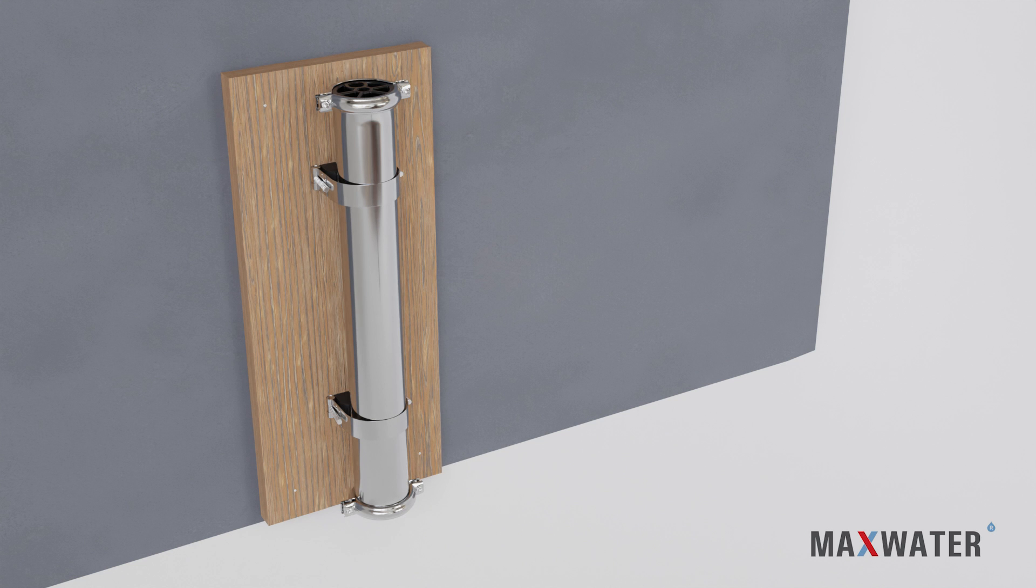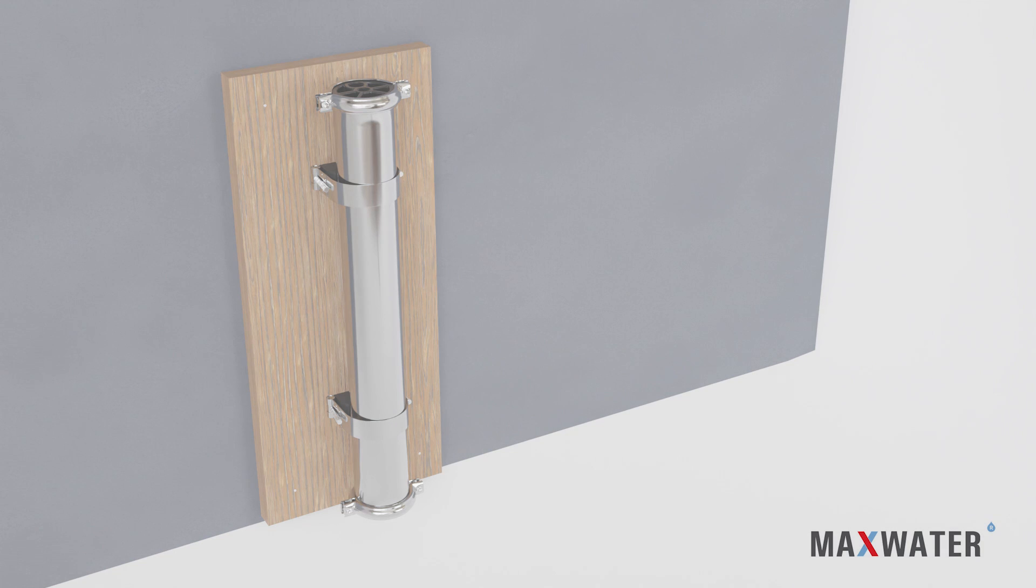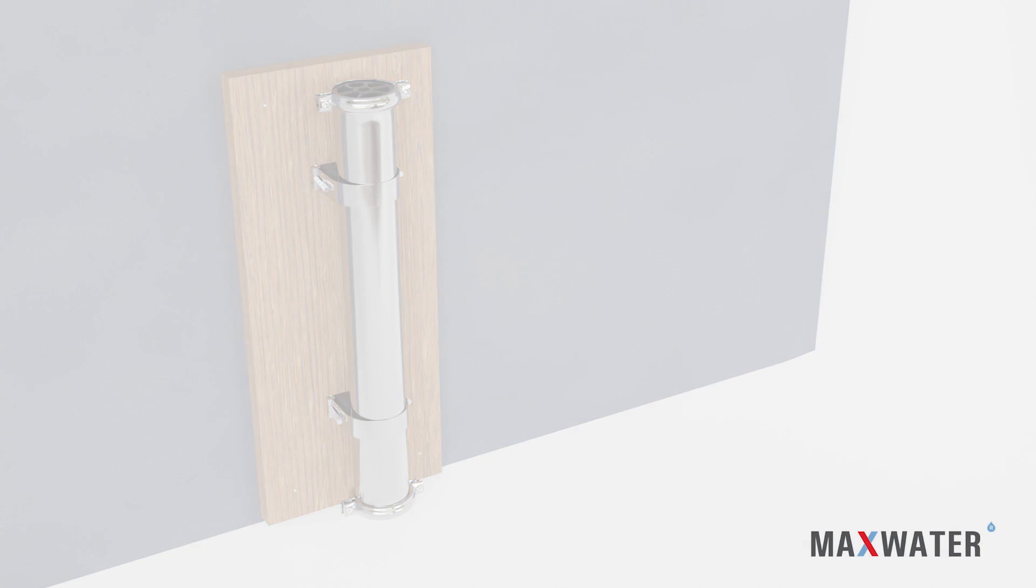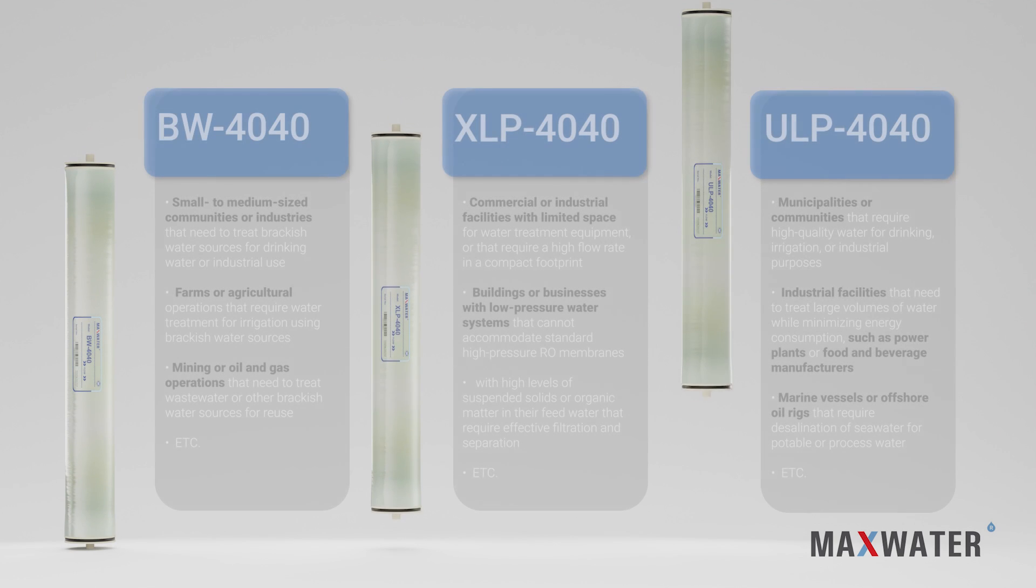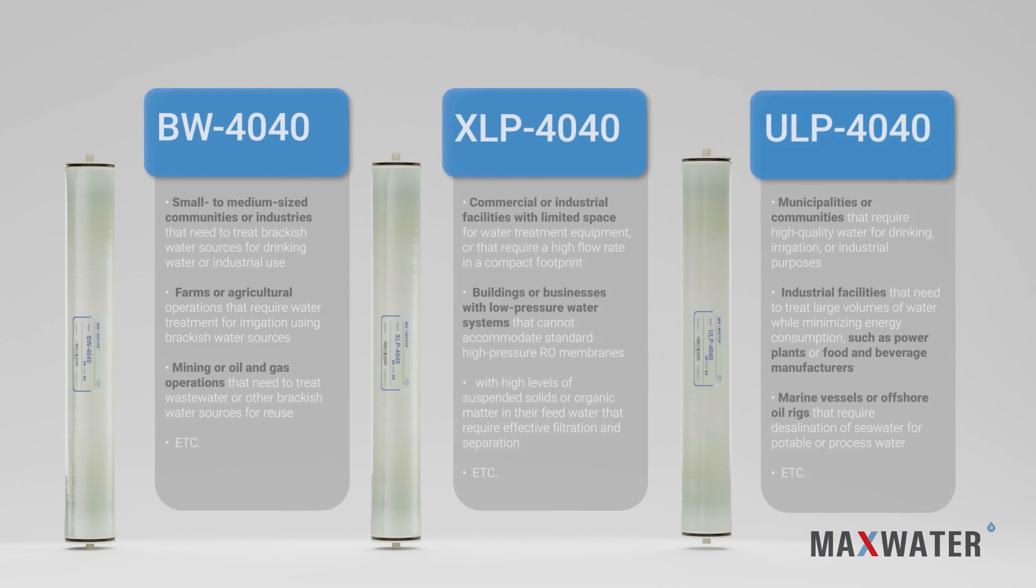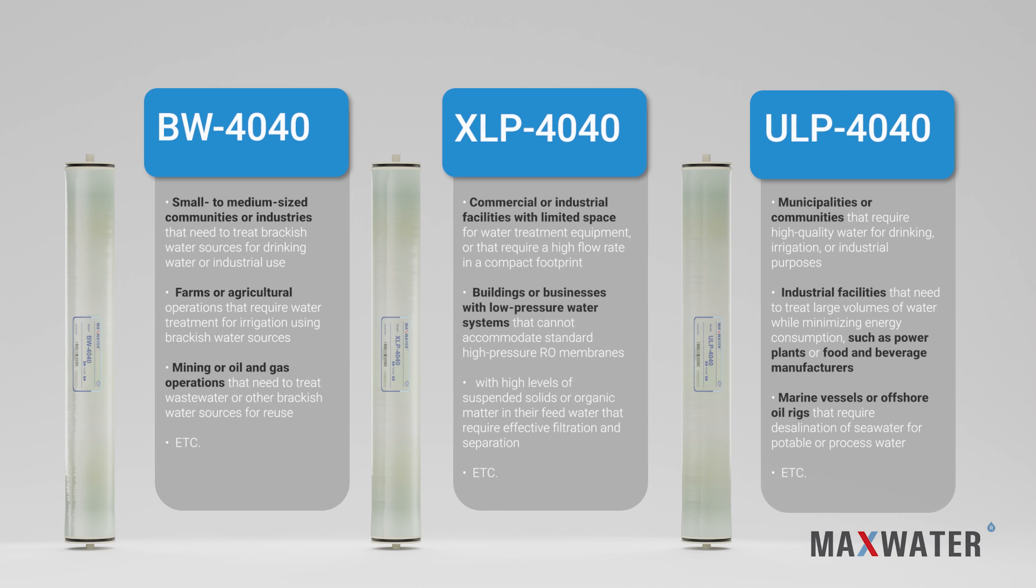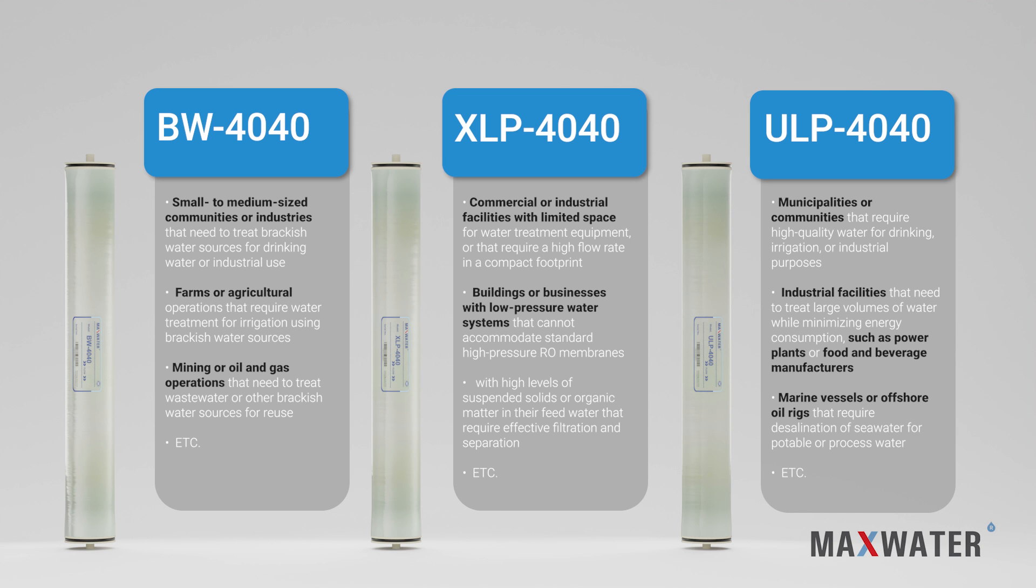That's it! With these simple steps, you'll have the Max Water 4040 unit installed in no time. We have three types of membranes, each for its own purpose and result: BW for brackish water, XLP for extreme low-pressure water, and ULP for ultra-low-pressure water.